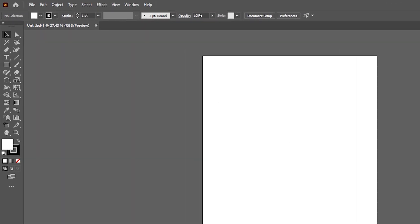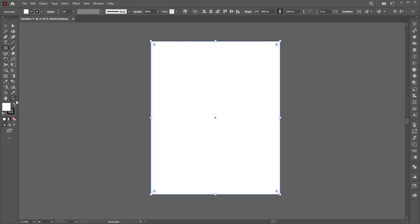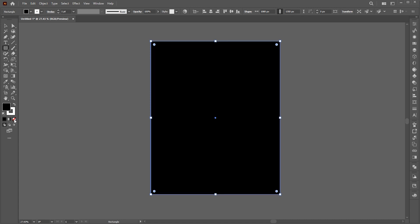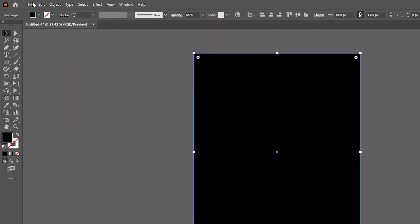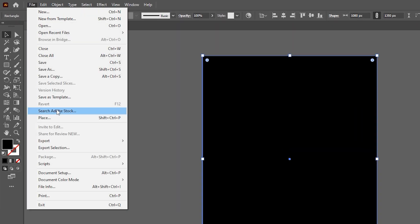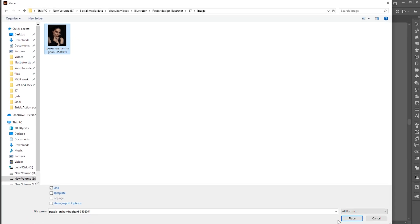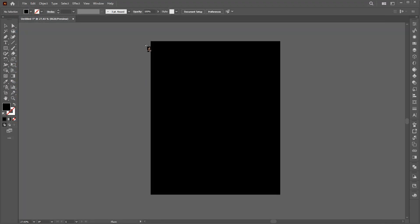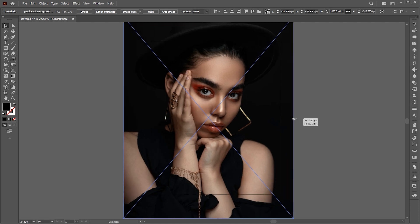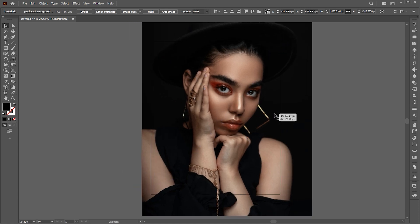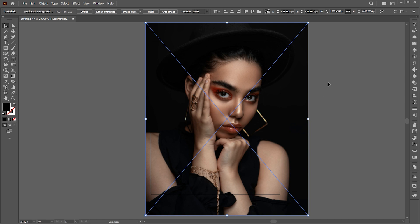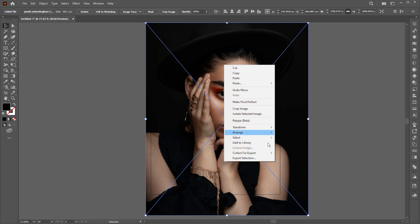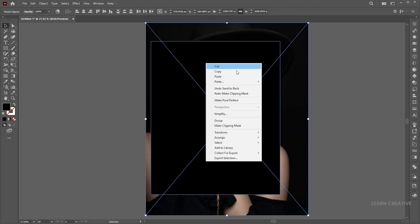Go to the Rectangle tool and draw the artboard size rectangle. Then go to the File menu and place. Select the image and click on Place. Adjust its size. Right-click on it, Arrange, and Send to Back. Select both, right-click on it, and choose Make Clipping Mask.